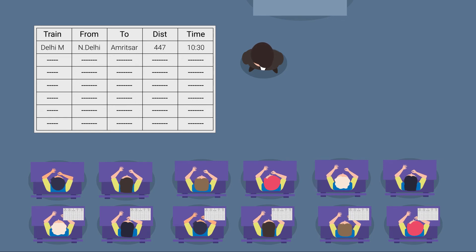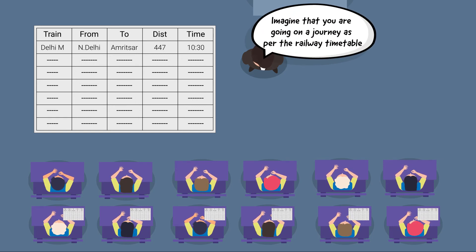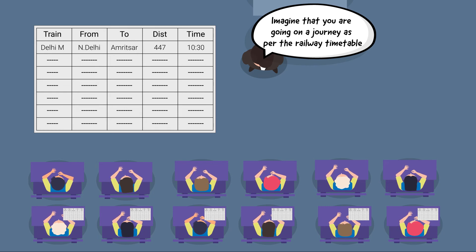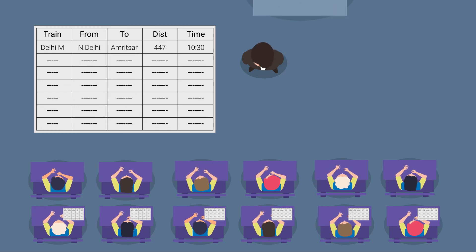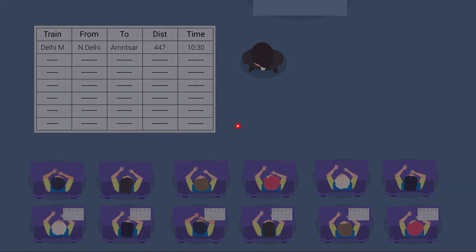Following the responses, provide each group with the respective train timetables. Tell the students to imagine that they are going on a journey as per the railway timetable. Now the students are well equipped to read the time and ticket. We will continue with their experience further in our next video.